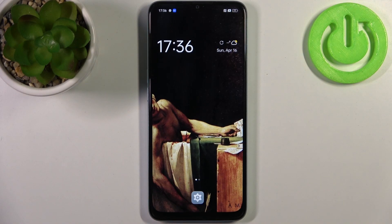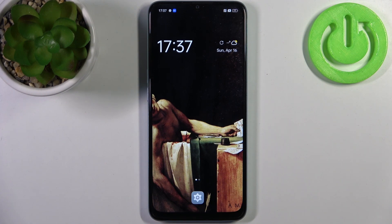Here I have the Oppo A78 5G, and today I'm going to show you how to enable the Do Not Disturb mode on this device.